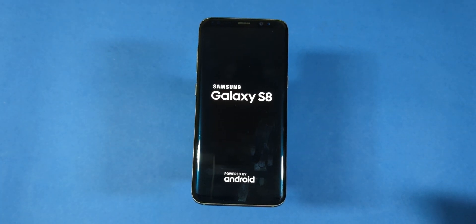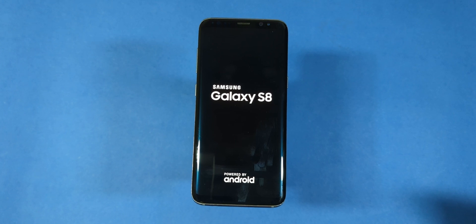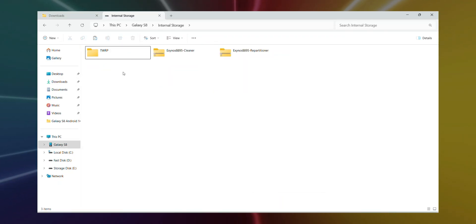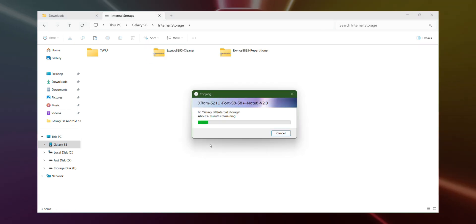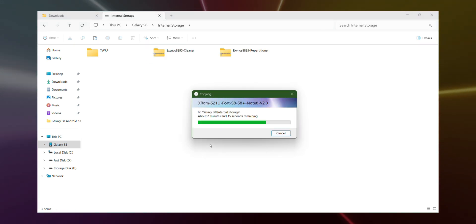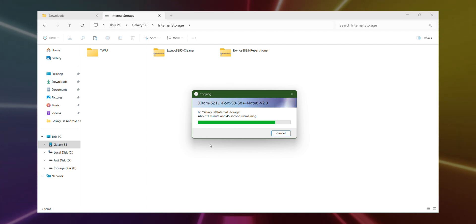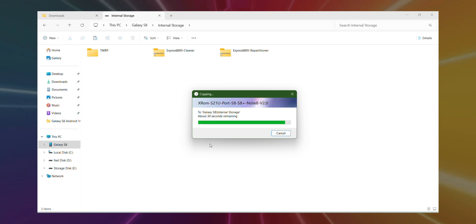Once TWRP recovery boots up, you'll be able to access your phone's storage again. Now it's time to copy the ROM file to your phone's internal storage. Choose any preferred location. I'm using this specific ROM, but feel free to select whichever version you like. Keep in mind that the copying process might take a bit of time, so just sit tight.